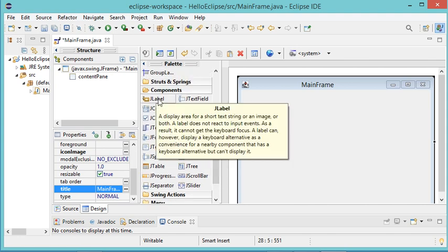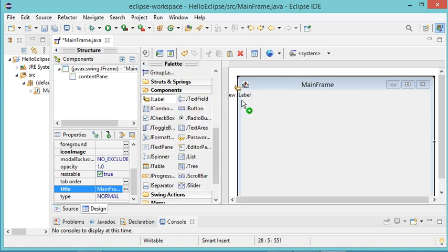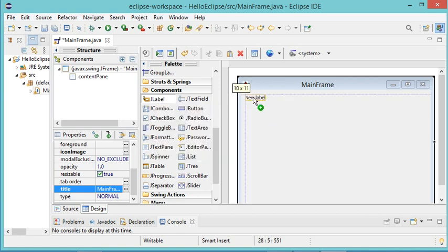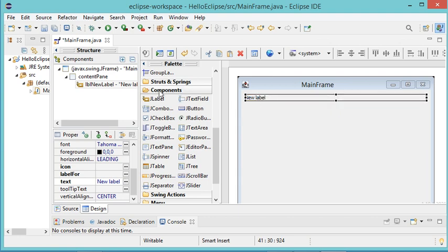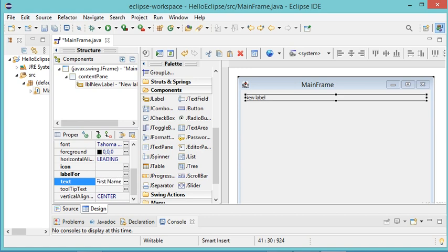Now let's add some components to this window. First I will add a Label — I click on Label once, then place it where I want, and resize it. I go to Properties and for the text property I set it to First Name. I will also add a JTextField.